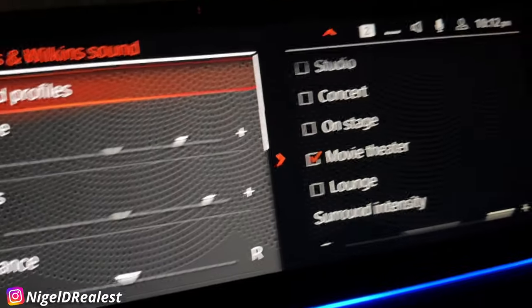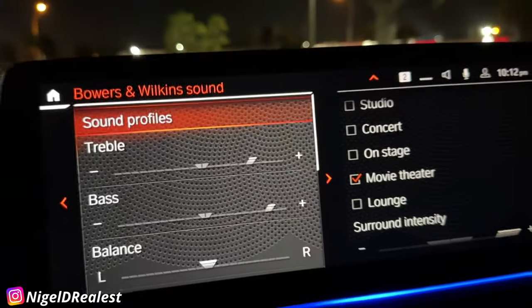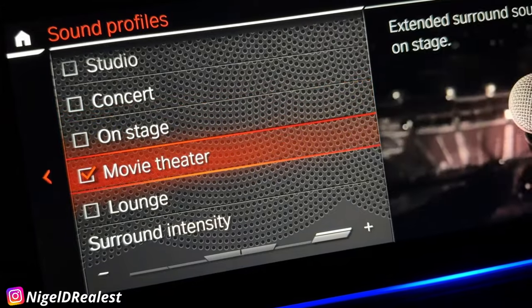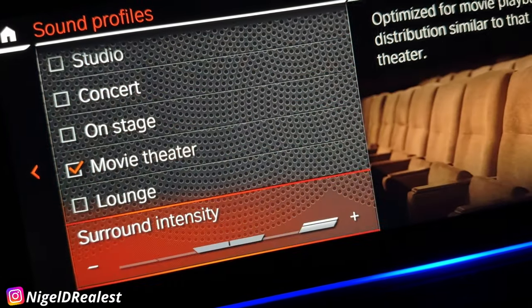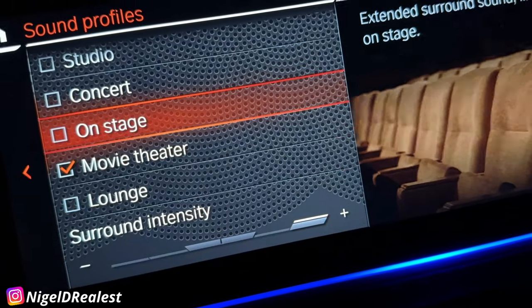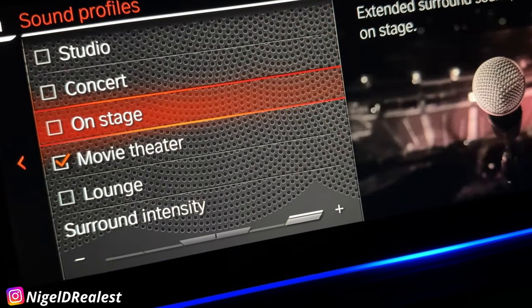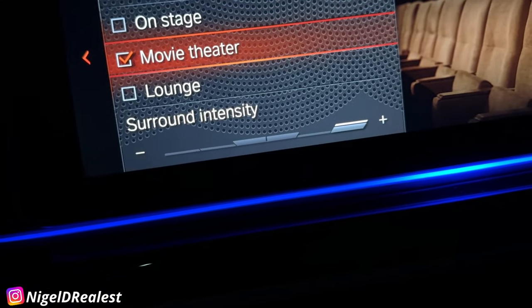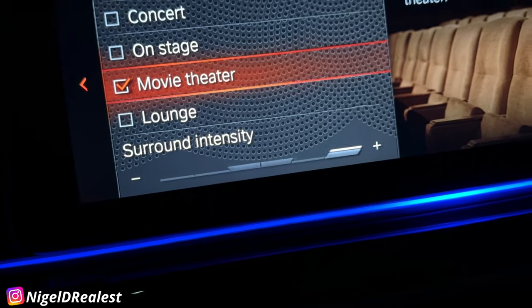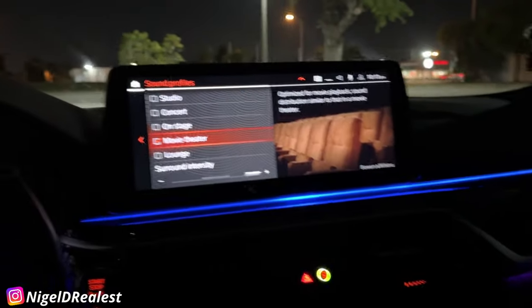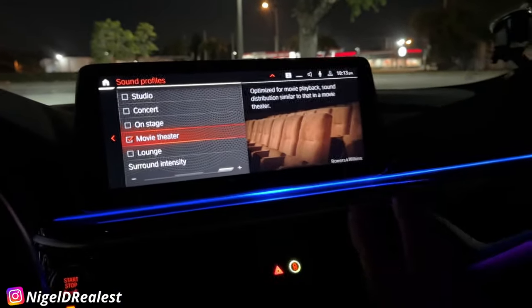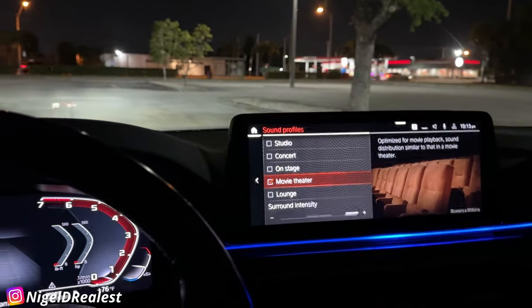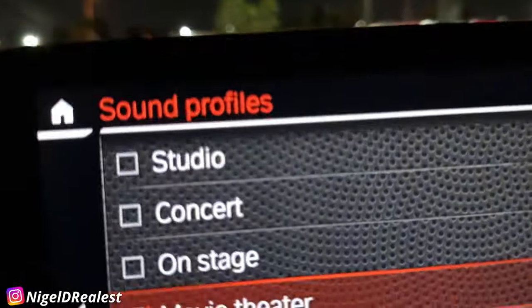I can make the sound feel like it's in a concert, on a stage, or in a movie theater. You can hear the difference — for example, studio is the default, but in concert or movie theater mode the sound feels like it's coming from all over the car: from under the seats, from the top, everywhere. Studio sounds good but it's more upfront only.